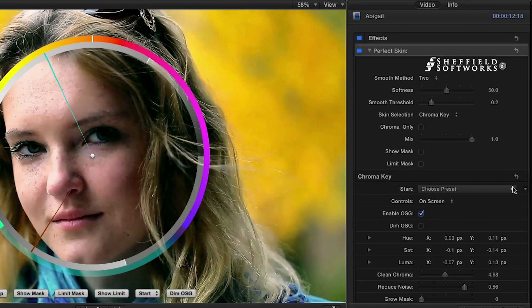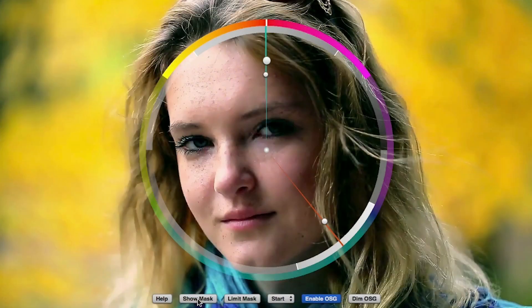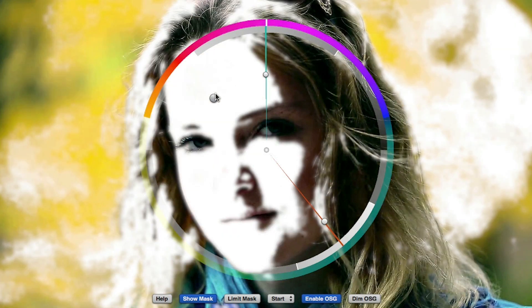I'll choose Start On Screen and turn on Show Mask so I can see where the effect will be applied. Now, by adjusting the on-screen controls for hue, saturation, and luminance, I can quickly isolate her skin since that's what I want to smooth.